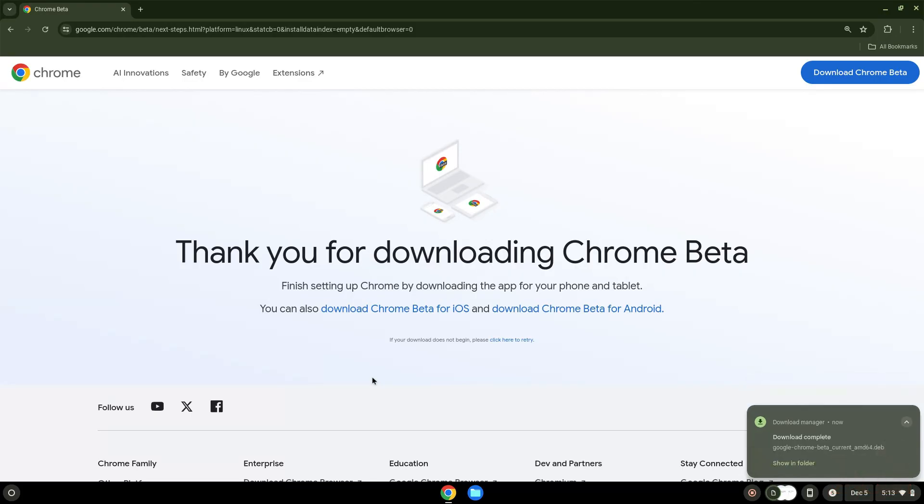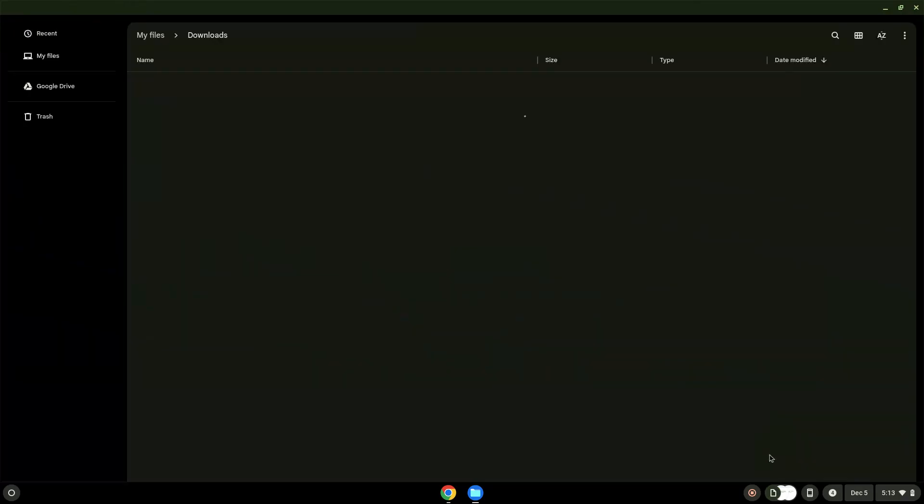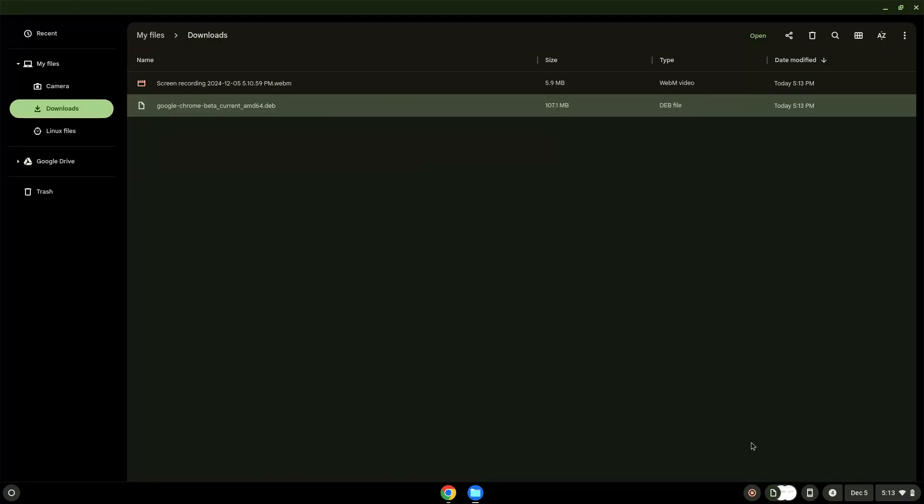Now we will open the package in our File Manager. Right-click on the file and install it with Linux apps.